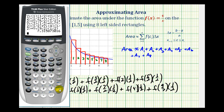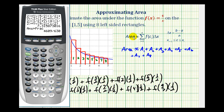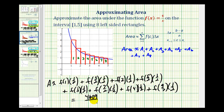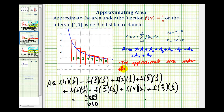So if we press enter, that gives us the area of those eight rectangles. And by pressing math, enter, enter, you can see it in fraction form: four thousand six hundred nine divided by six hundred thirty. So you can see why you wouldn't want to do this by hand. This would be the approximate area under the blue curve using eight left-sided rectangles. Next we'll take a look at the same problem using eight right-sided rectangles.